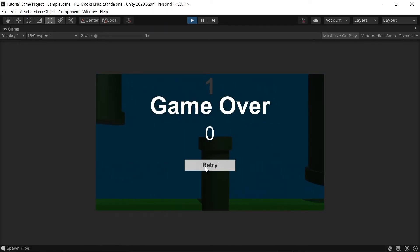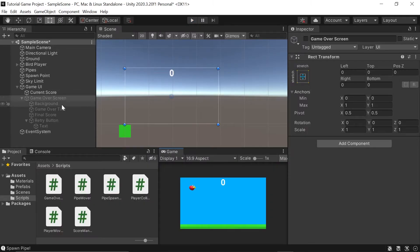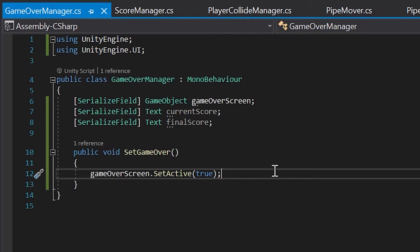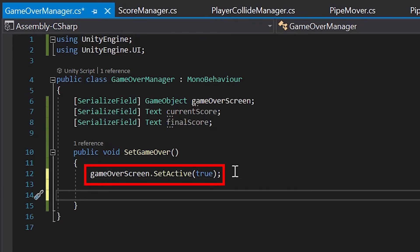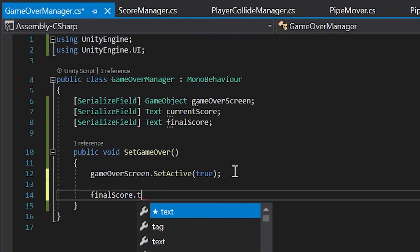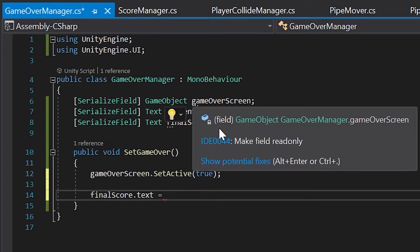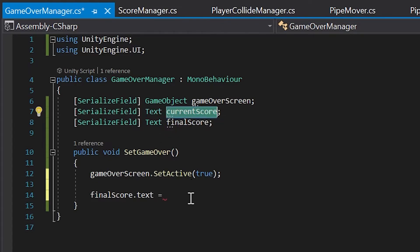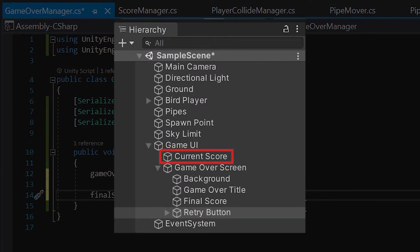You'll notice our Retry button doesn't do anything yet, and our final score does not update with the current score — but we'll fix that in a minute. To accurately display our player's final score, let's head back into our Game Over Manager script. Inside the SetGameOver method, we'll set finalScore.text equal to currentScore.text. This simply grabs the score text shown to the player during gameplay and copies it into our final score text object.